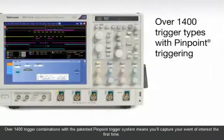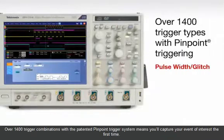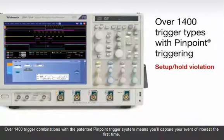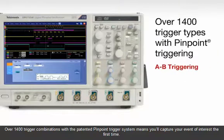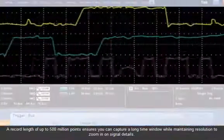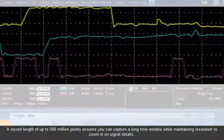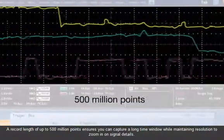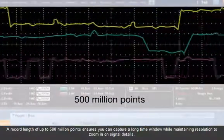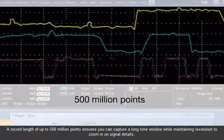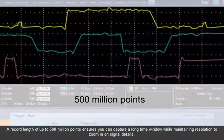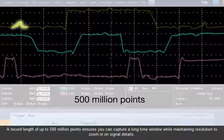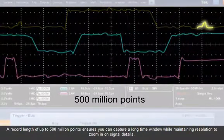Over 1400 trigger combinations with the patented Pinpoint Trigger System means you'll capture your event of interest the first time. A record length of up to 500 million points ensures you can capture a long time window while maintaining resolution to zoom in on signal details.